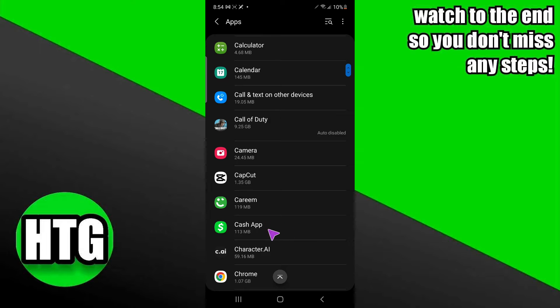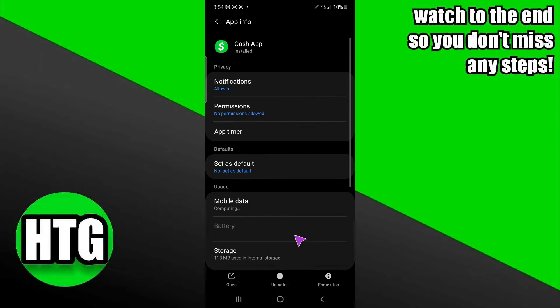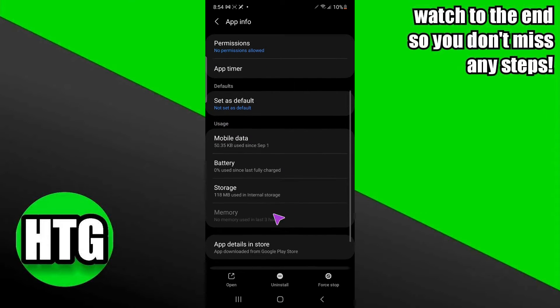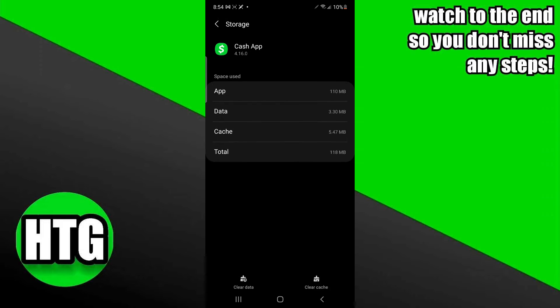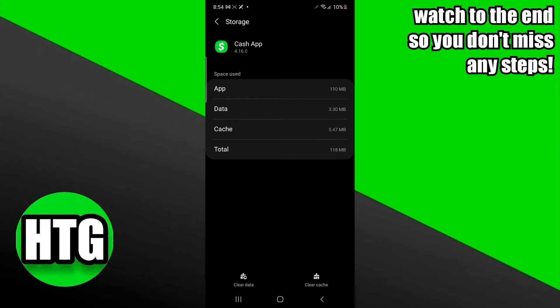As you can see I found cache app. I'm going to tap on that and it will take me to this page. Now here I have to go to the storage section.